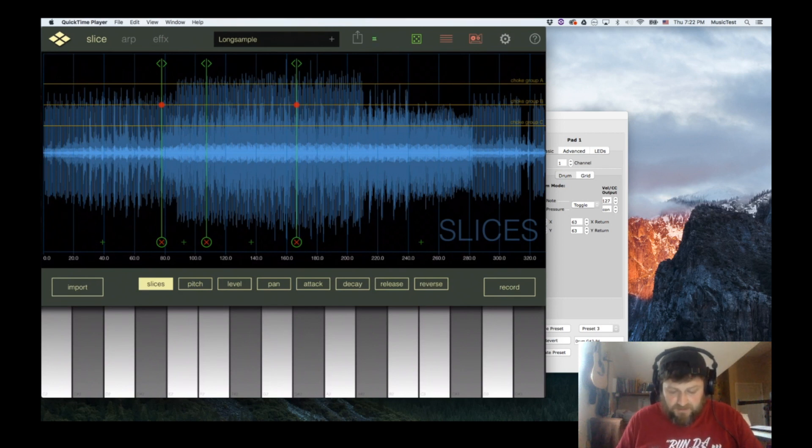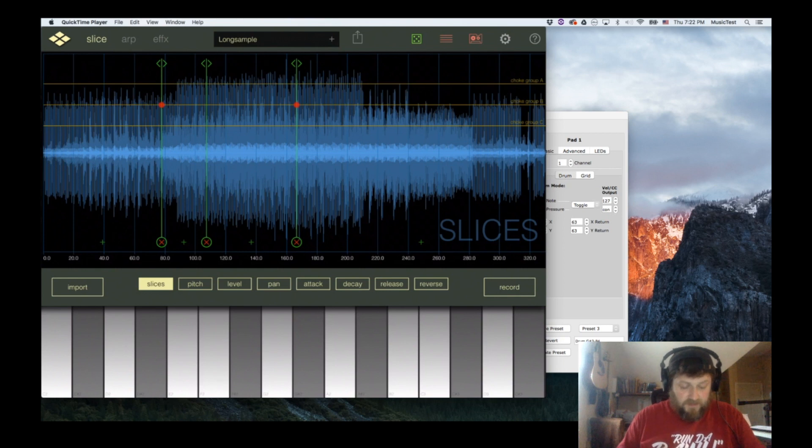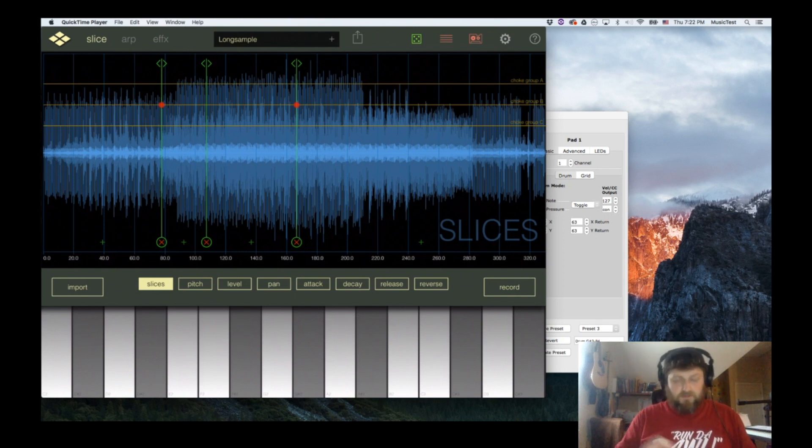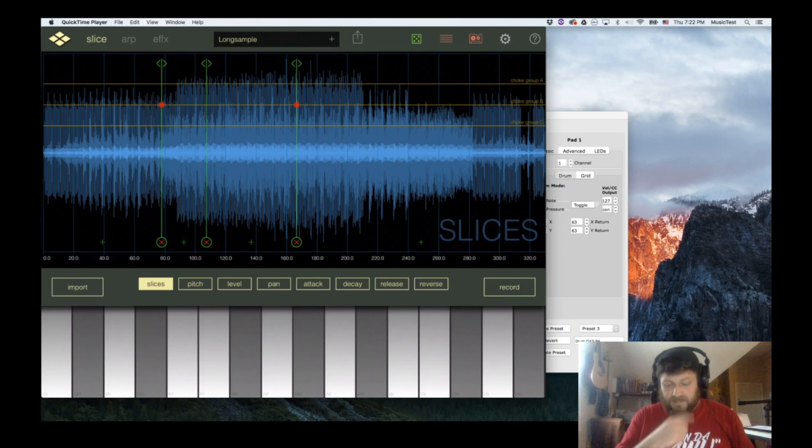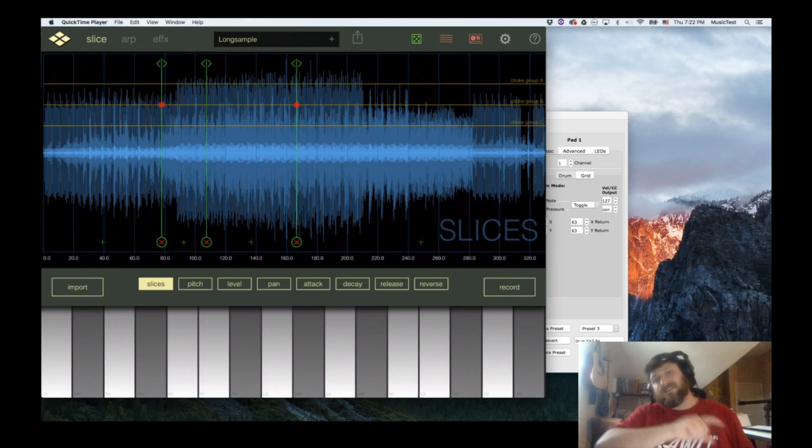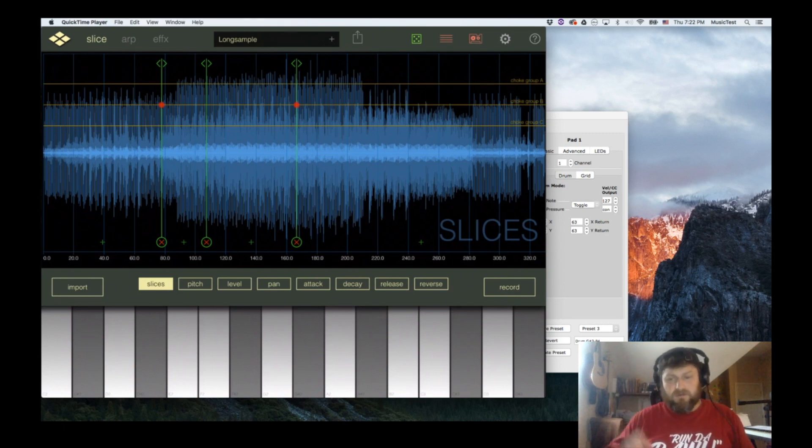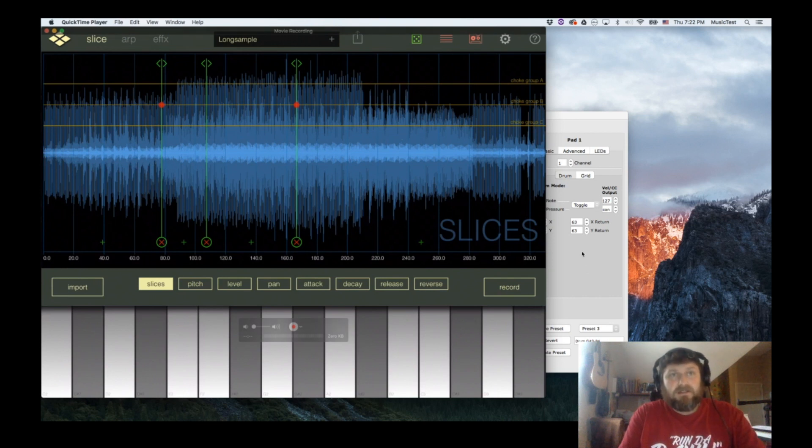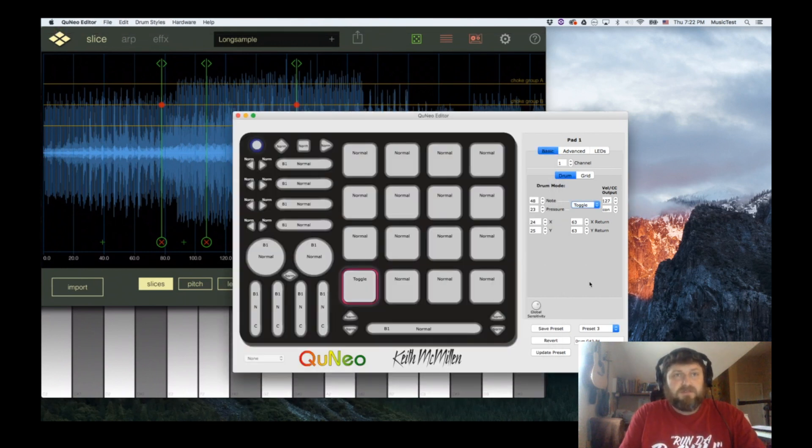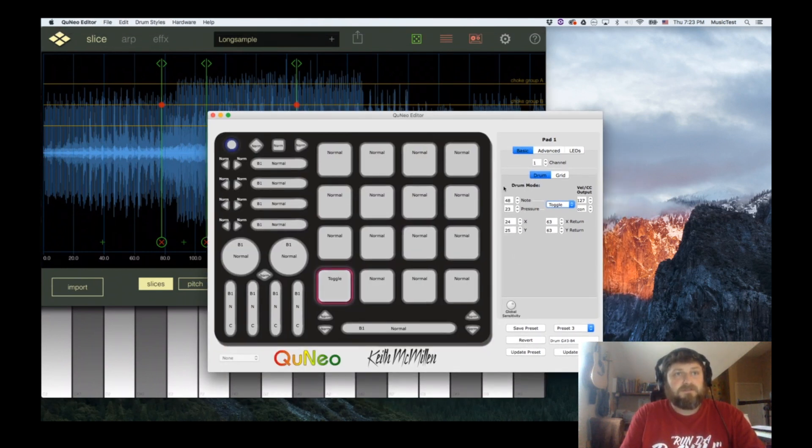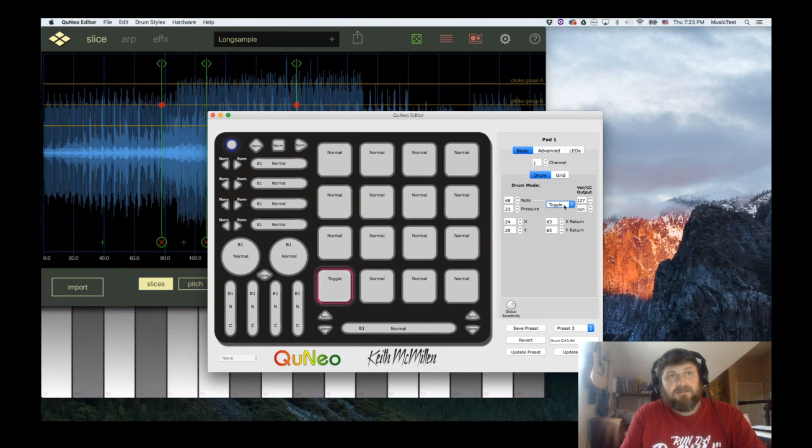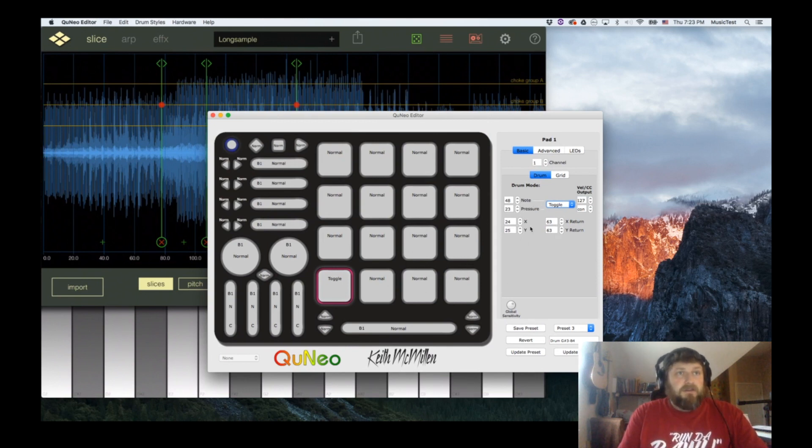We could request from the developer a loop option, so if you hold it down it would loop that particular slice. Then you could latch and have it do the same loop over and over again. I know a lot of people use the K-Boards and the Q-Nexus. I'm sure they probably have the same kind of editor as the Qunéo.